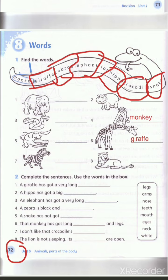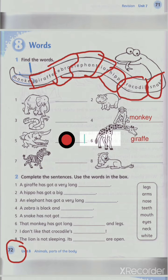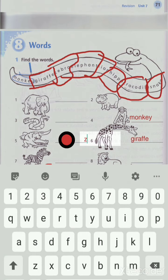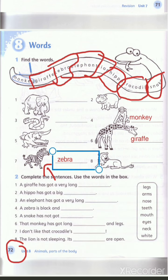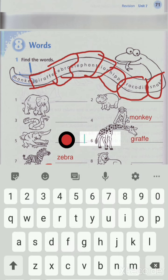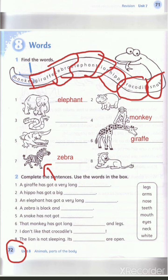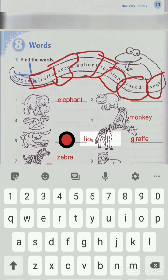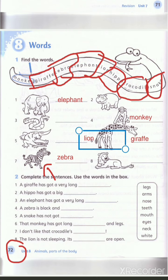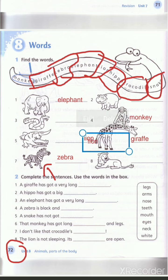Now zebra — where's the zebra? Yes, excellent, here. Let's write zebra: Z-E-B-R-A. Zebra, excellent! And then elephant: E-L-E-P-H-A-N-T. Elephant. Excellent! Then lion: L-I-O-N. Lion. Where's the lion? Excellent, here.